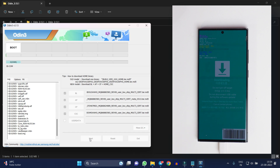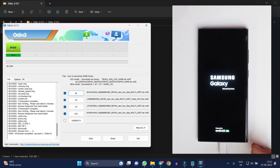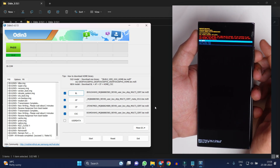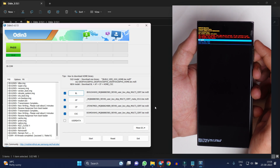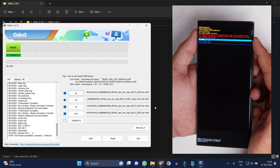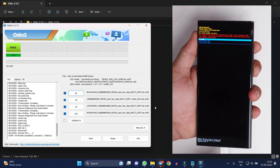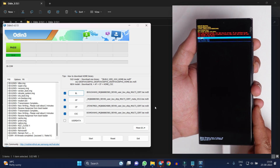Once the four files are selected, just hit the Start button. The process has started — it might take five to six minutes. Once completed, you will be booted into One UI 5.1. Once the process is completed you will see a PASS message. If you see an error saying your device cannot be booted, just hit Try Again. Once your device screen goes black, hold the Power key and Volume Up key together, making sure the cable is connected.